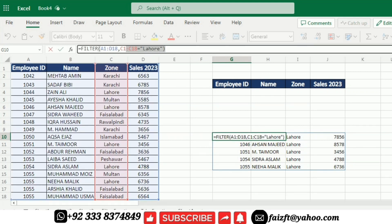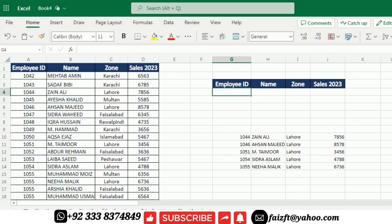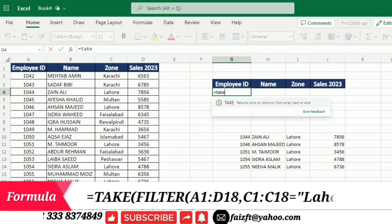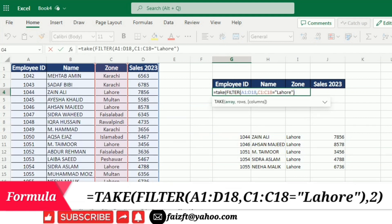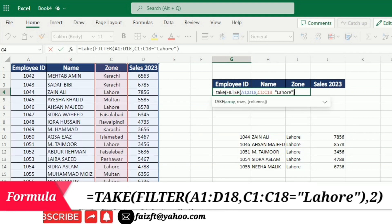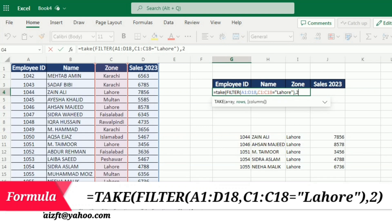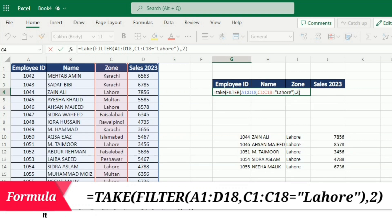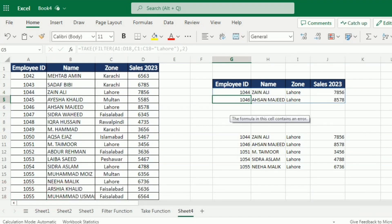If I want to get only the first few results, I will copy this FILTER formula and go over here and write equal TAKE, open bracket, paste the FILTER function, then comma, and write 2 to get the first two results, then press Enter.